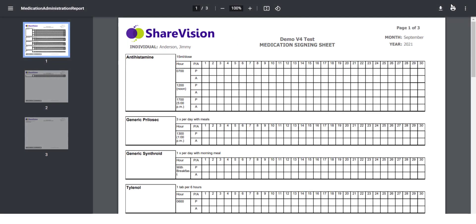This video describes the ShareVision add-on called MAR, or Medication Administration Record. Also known as a drug chart, the MAR is a legal record of drugs administered to a patient in a facility by a healthcare professional.